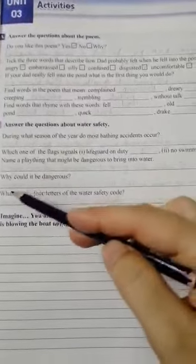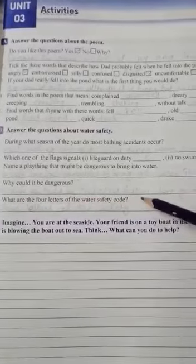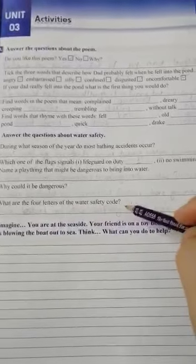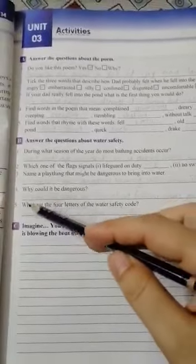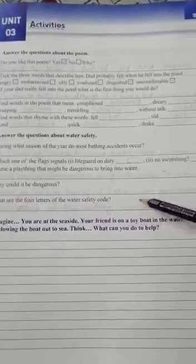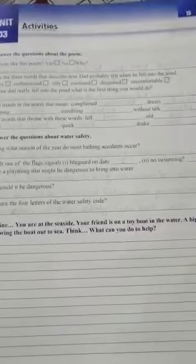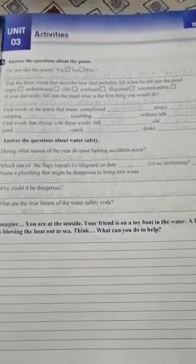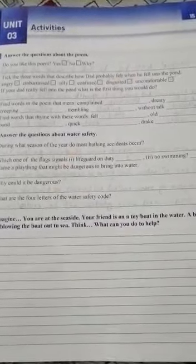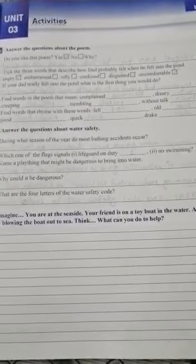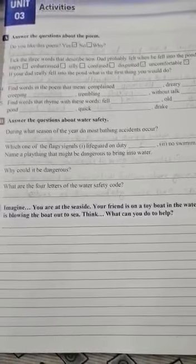The next question asks: why could it be dangerous? They are asking why a tyre can be dangerous. Our answer is: because you could be carried out further — F-U-R-T-H-E-R — where you may not be able to swim. That is why we should not carry a tyre with us to the seaside.